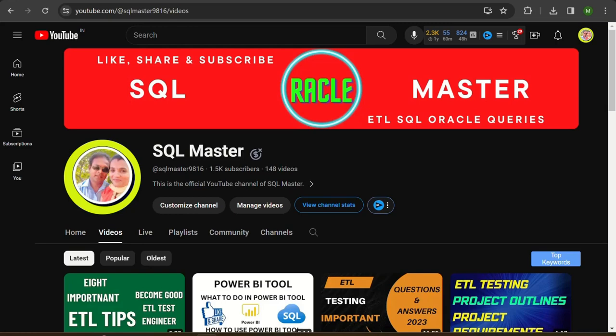Hi friends, today we are learning about ETL testing bugs in this video. We are learning the concepts related to ETL testing bugs.